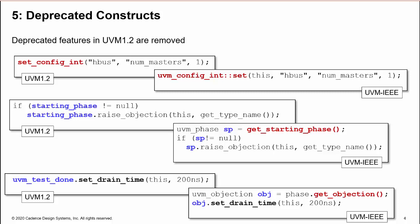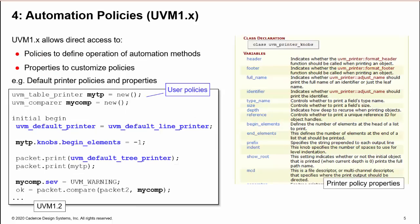So UVM-IEEE prohibits direct access to library properties in favor of accessor methods. We see this in issue four with automation methods like print, copy, and compare. UVM provides policies and properties for basic customization.